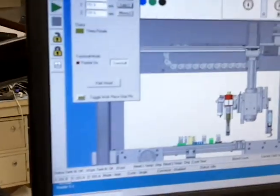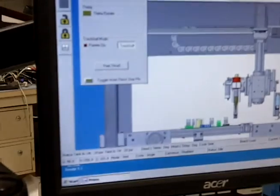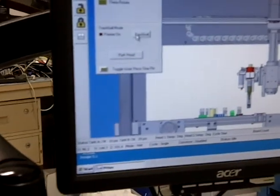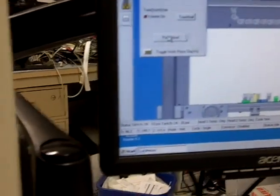Now I'm going to go over and hit park head, and you'll get to see the Z move also, and it parking.